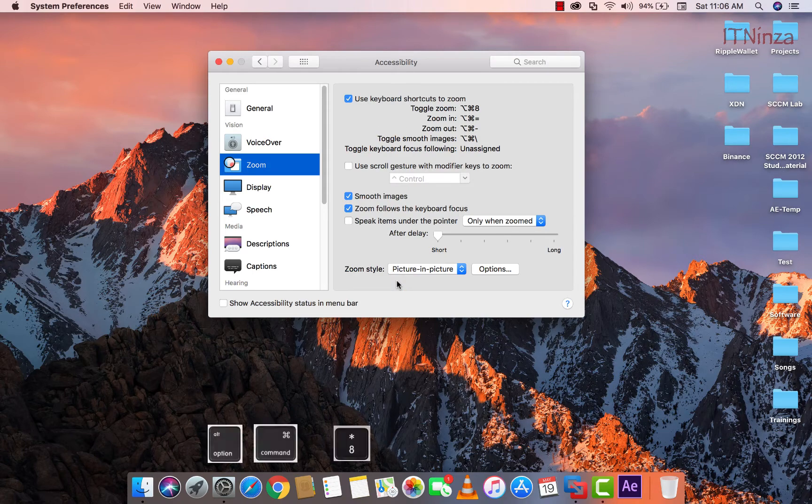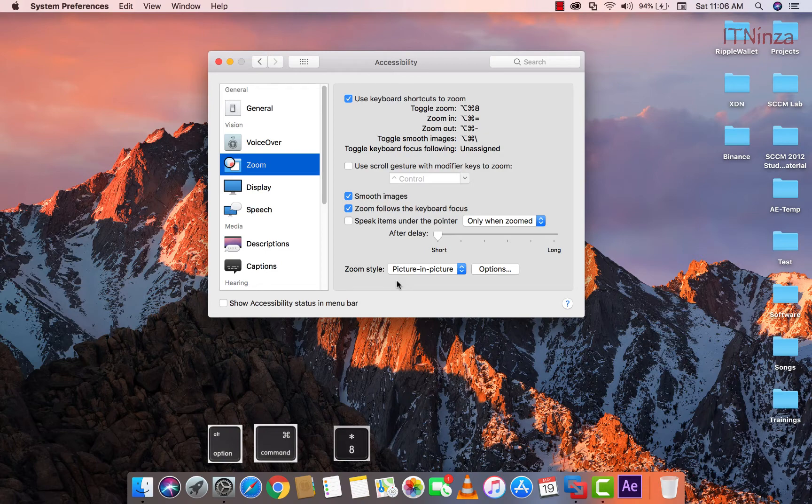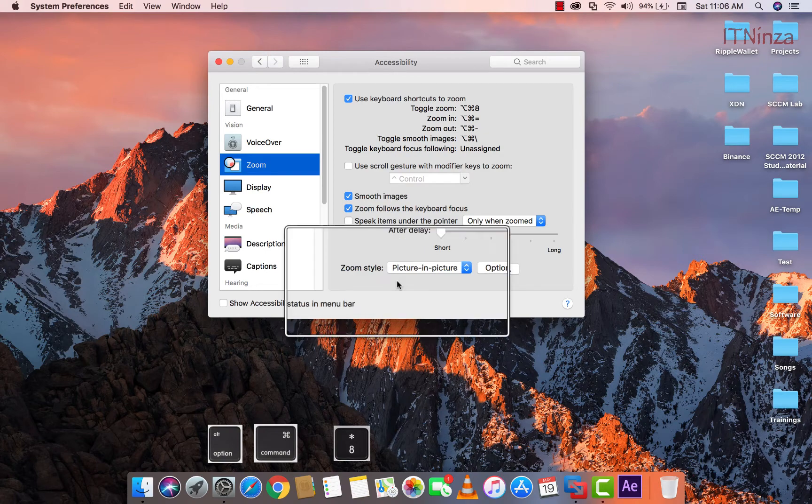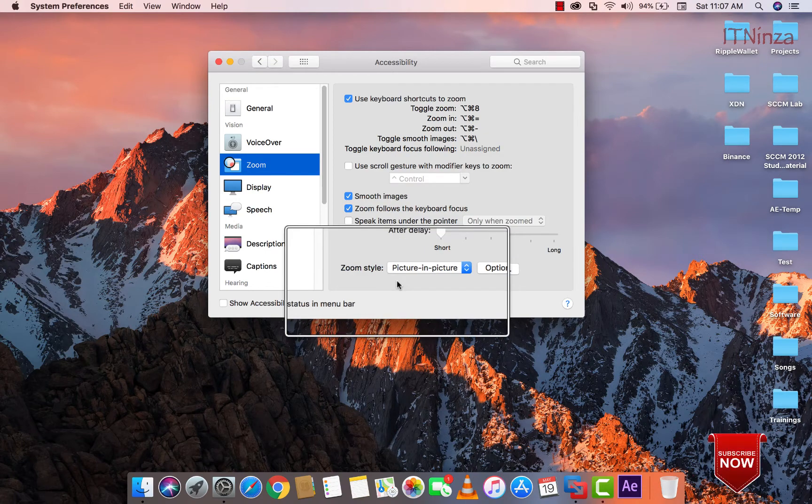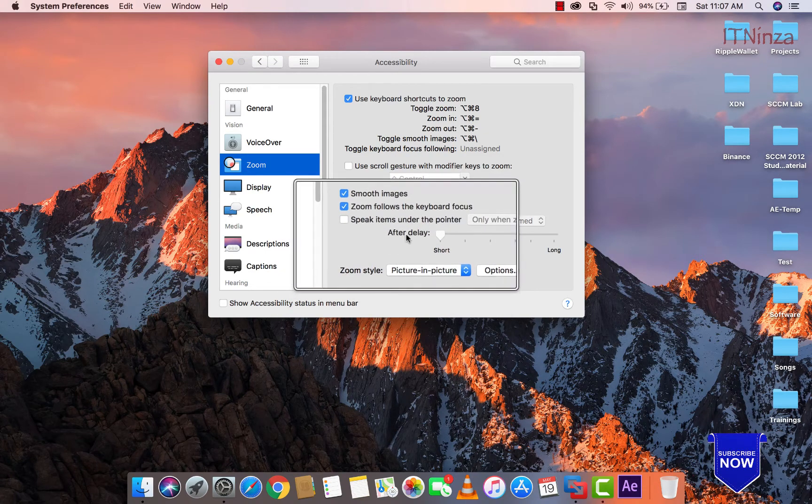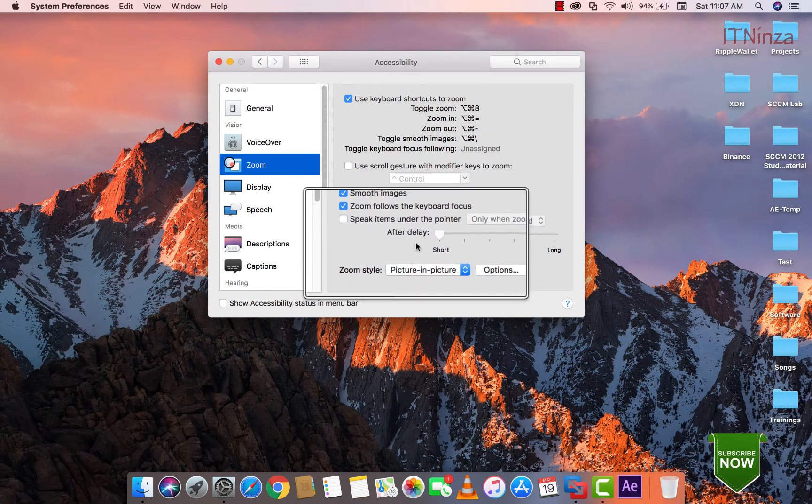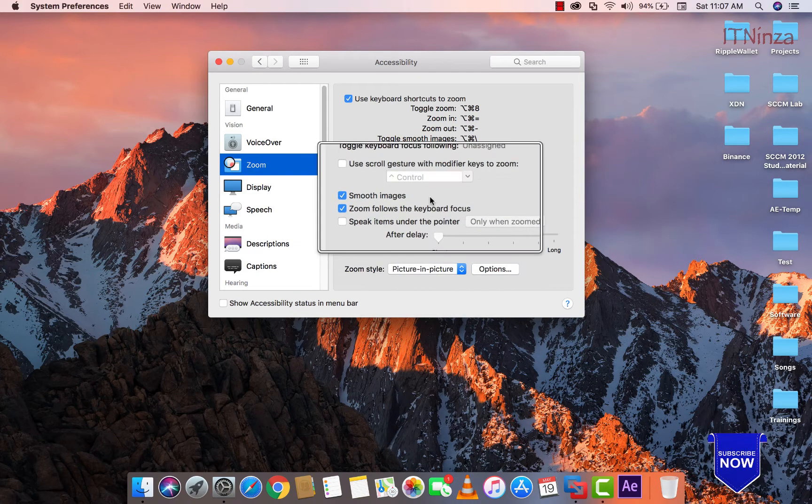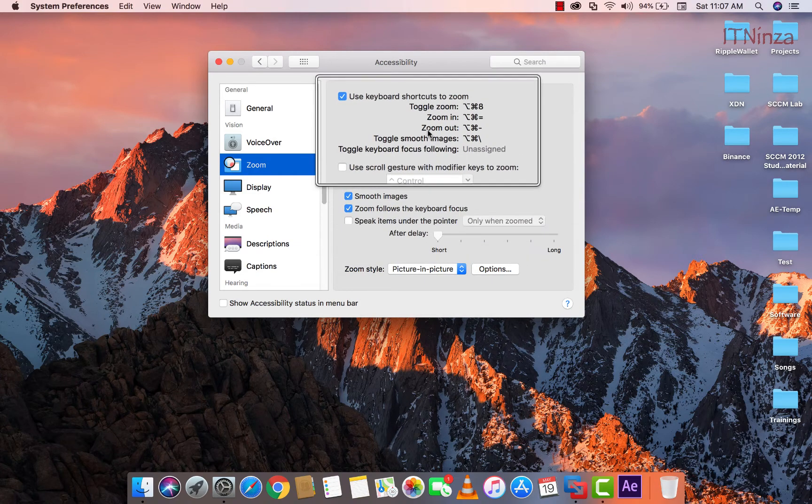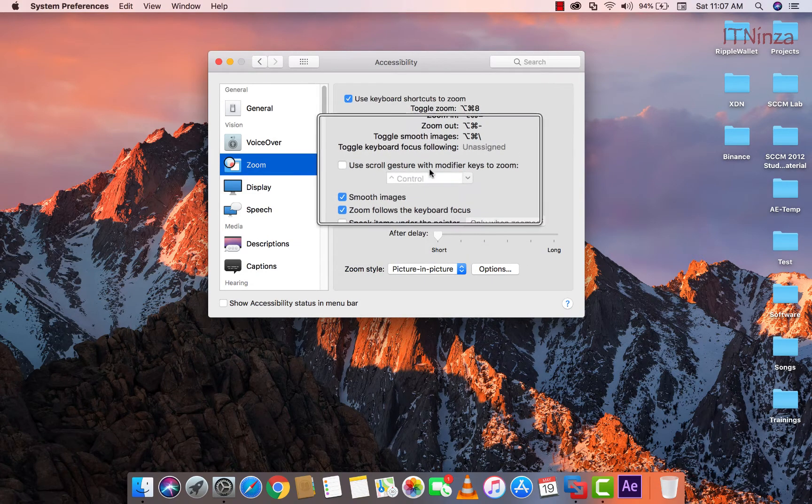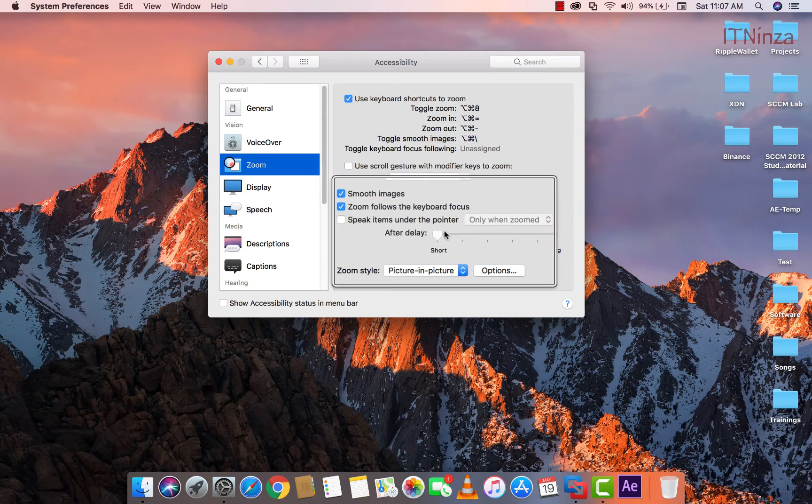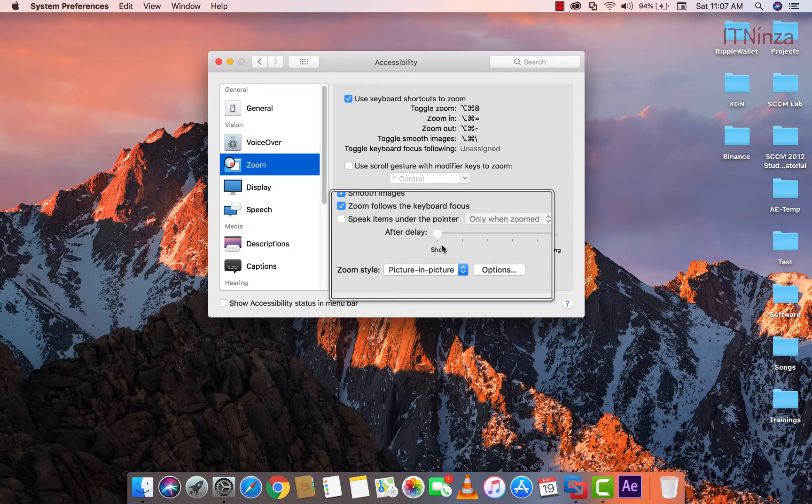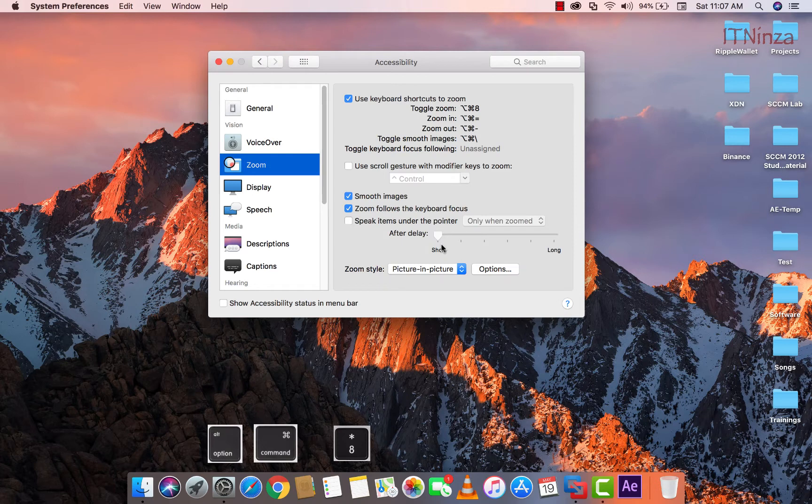Now I am going to press option command and 8 key. You will notice that only some specific area in the picture is getting zoomed in. I am going to press option command and 8 once again, and it will zoom out.